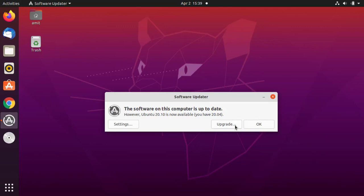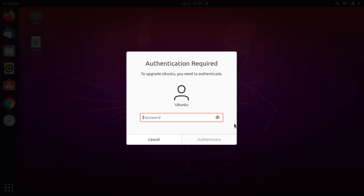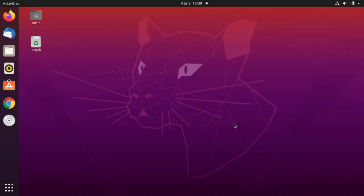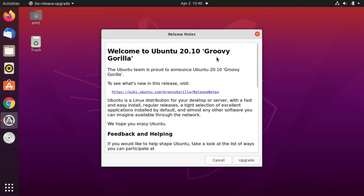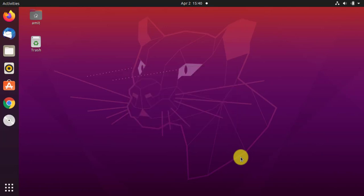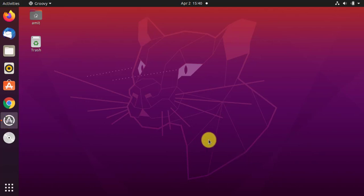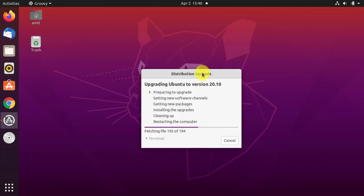You can straight away click on OK, but if you want to upgrade it, update it, click on upgrade. You need an internet connection for this to upgrade. Click on here. It is upgrading to the current 20.10 version.